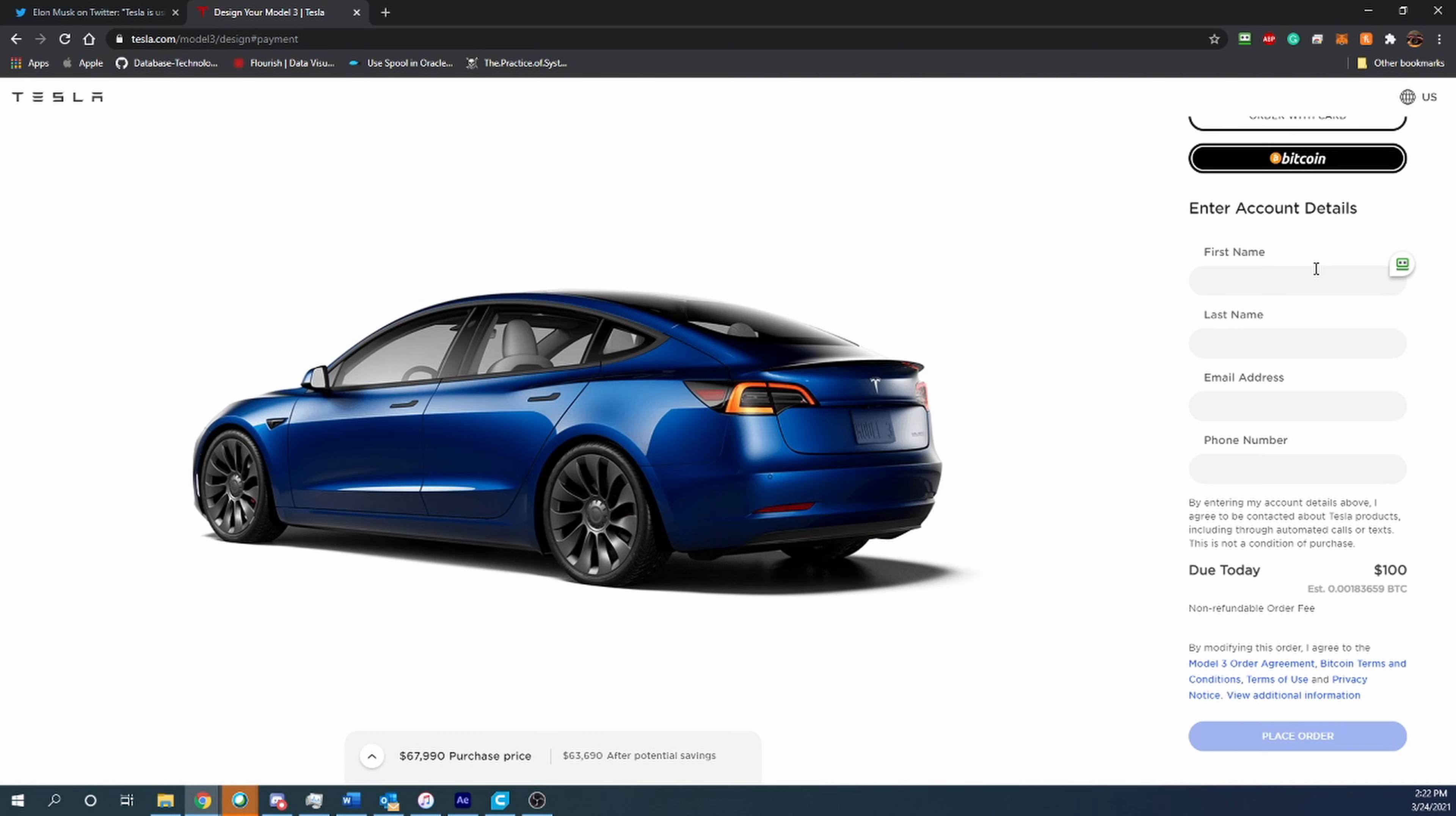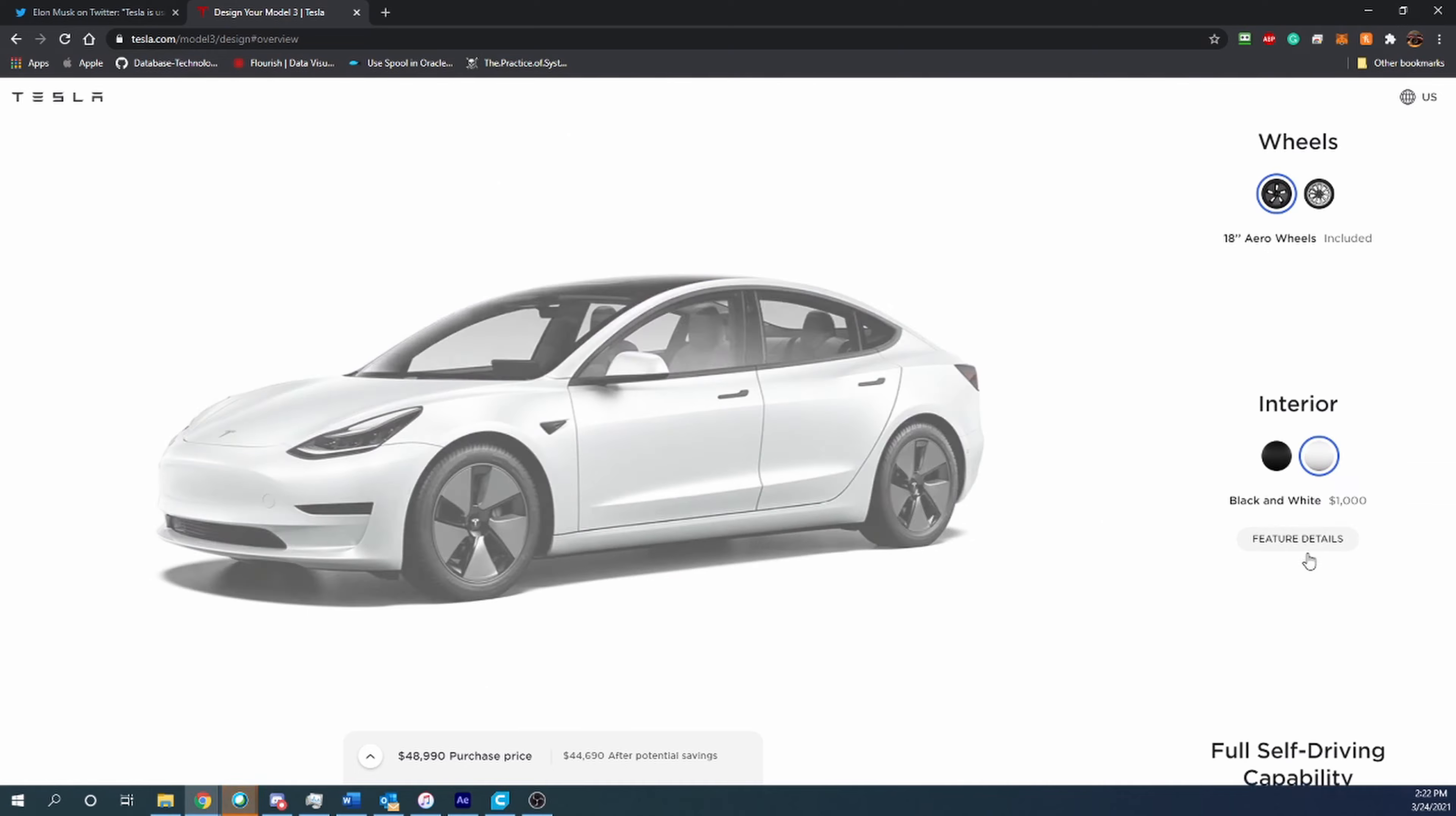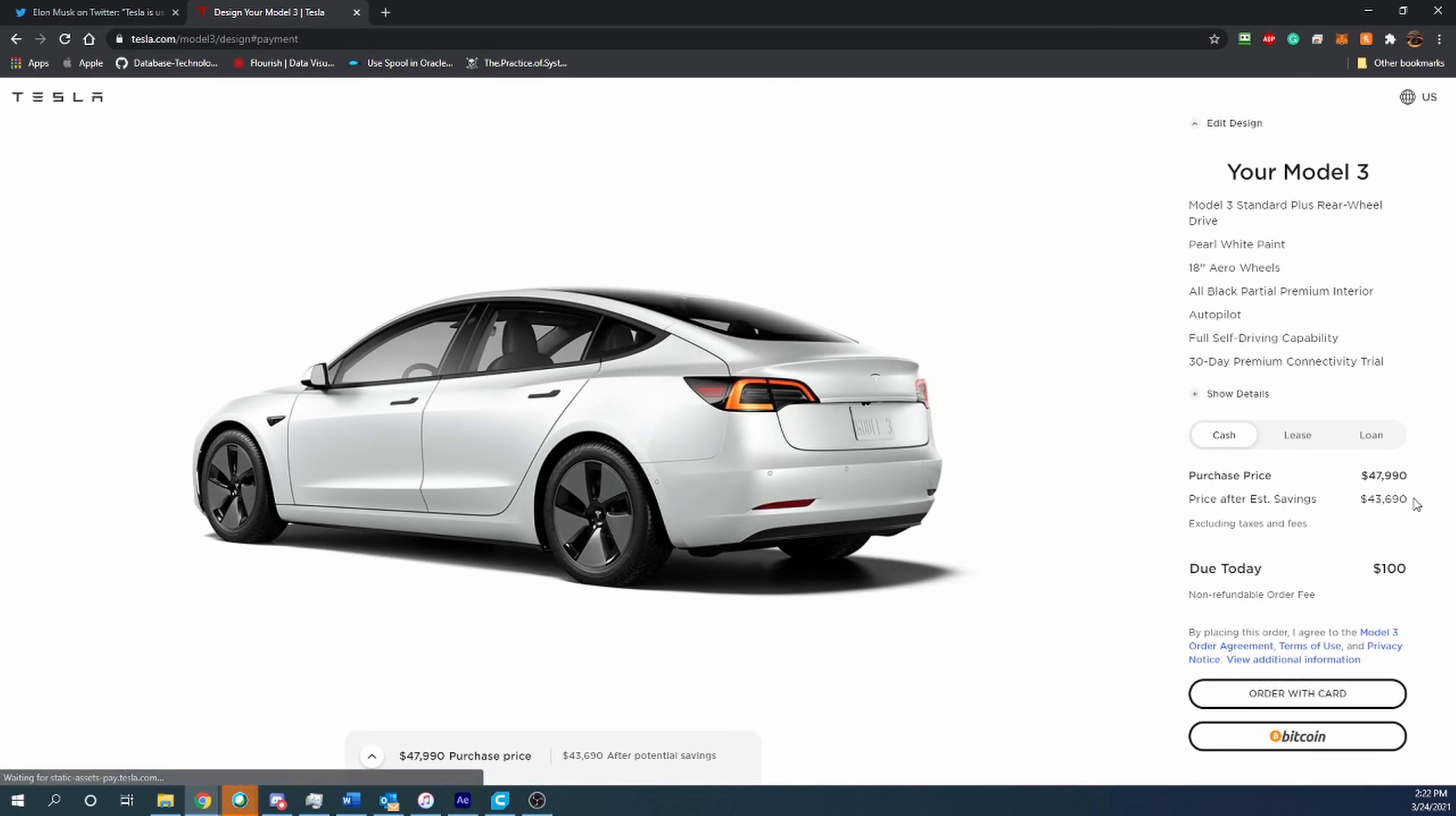What's really cool is if you didn't max it out like I did here—if we go back to edit the design, say you want to go with the standard range, you're just excited to get a Tesla—stick with the white, it's included, stick with the black interior, it's included, and of course you got to get the full self-driving—it only comes to about $47,000, which means you can buy this car with less than one Bitcoin. That's super cool.